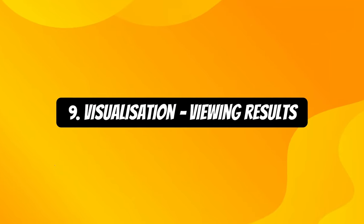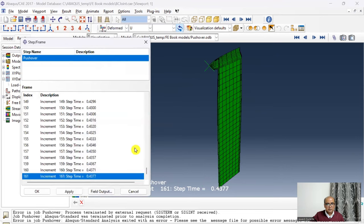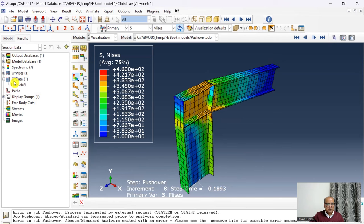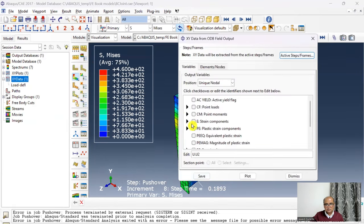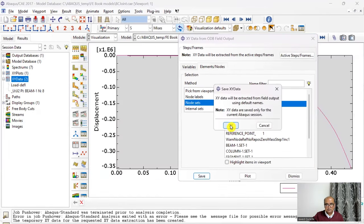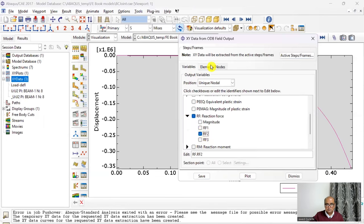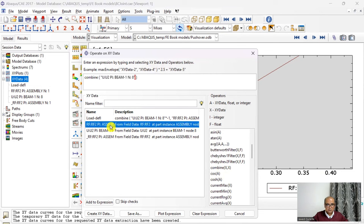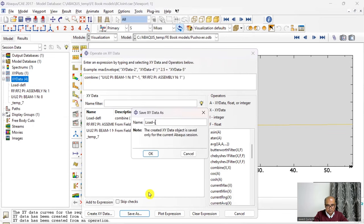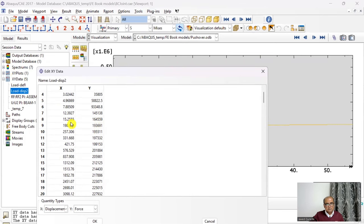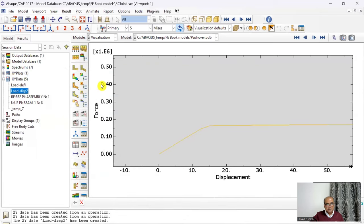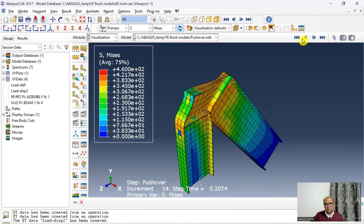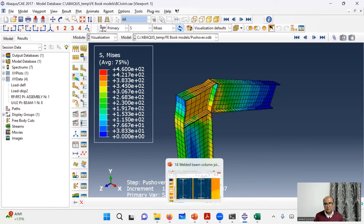Step 9 is the Visualization module for viewing results. I step through the frames and observe that at around increment 0.8 the model is failing. I plot the displacement at the beam tip — save — then plot the reaction force at the base reference point — save. I then combine U and R, multiplying by −1, to produce the load-displacement curve. After about 15 mm of displacement the model is clearly failing under the heavy load.